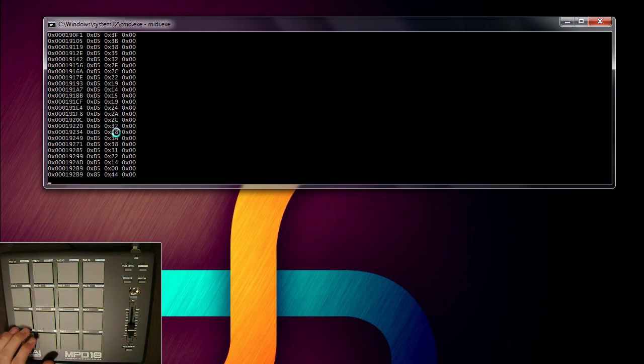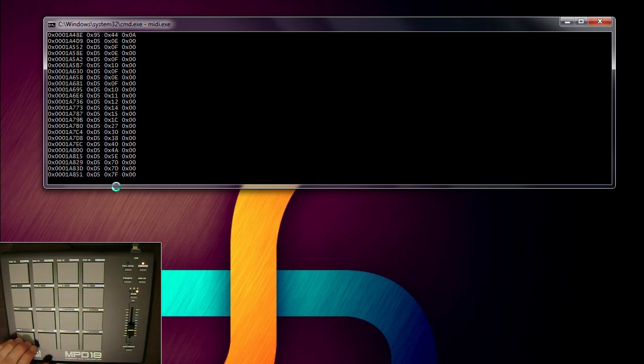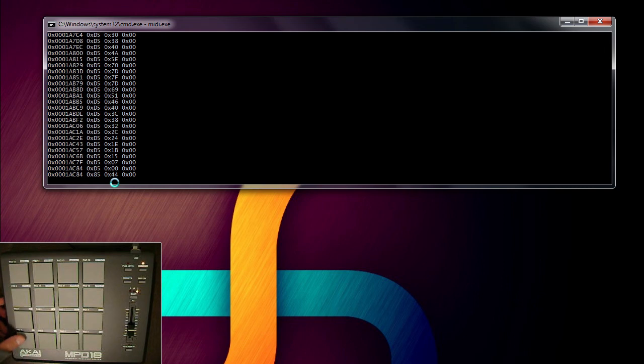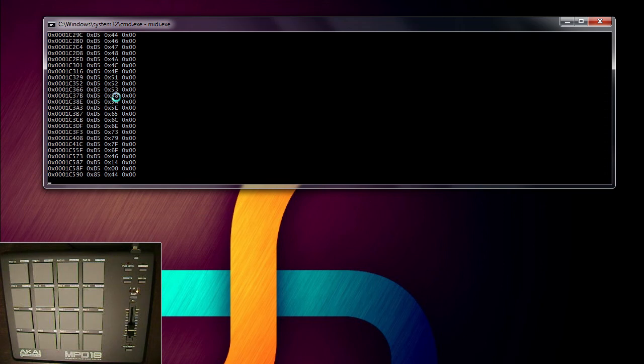And then the second one, which I believe is pressure. So yeah, it is. Because when I applied more pressure, so I'll start from low pressure to high pressure. And you can see it got incremented up to 127, or 0x47 in hexadecimal.